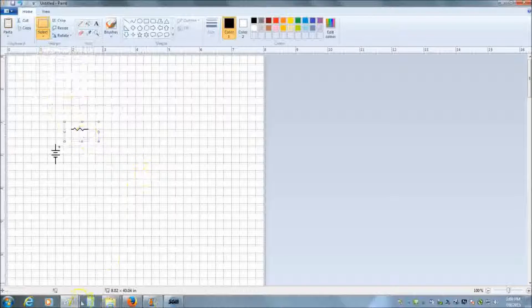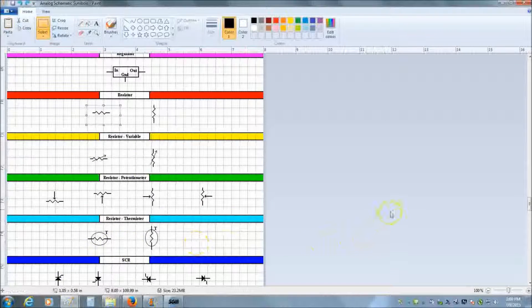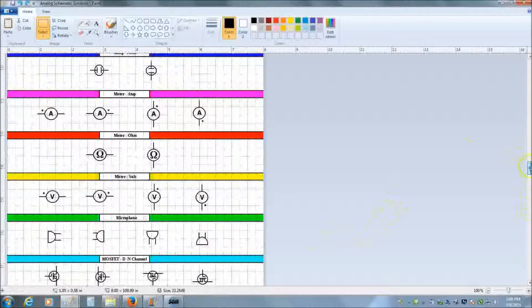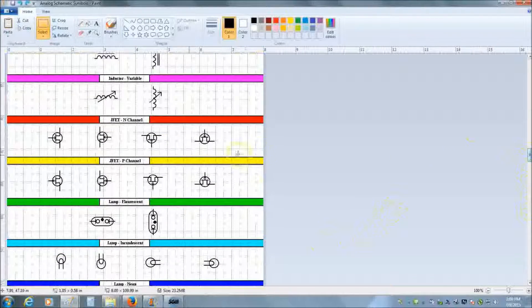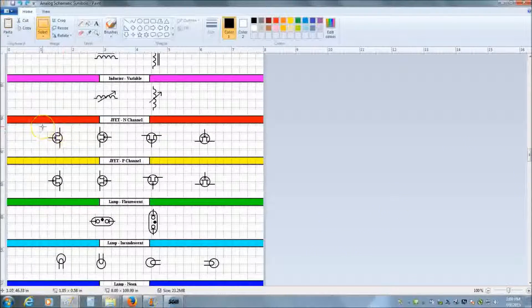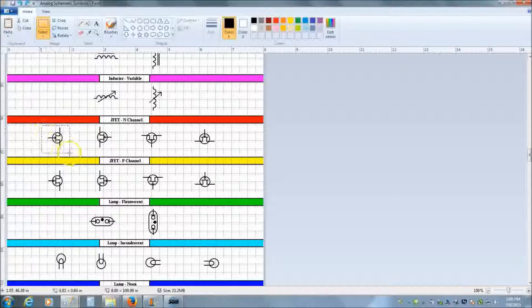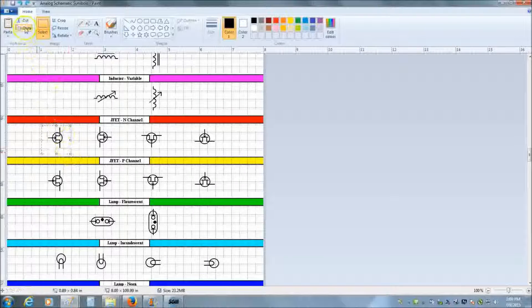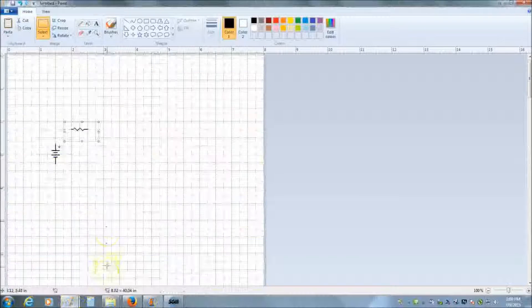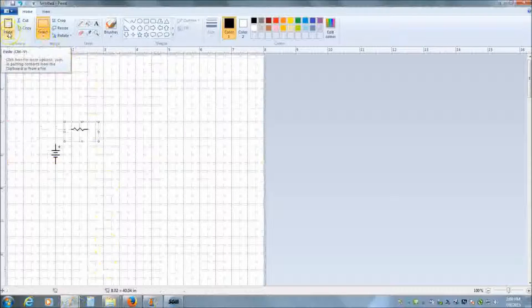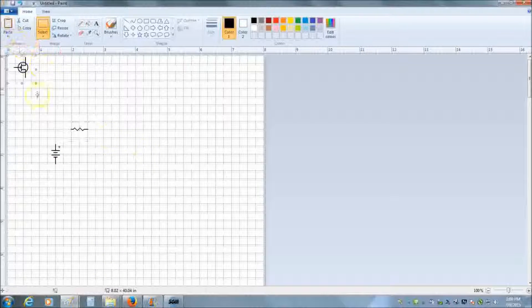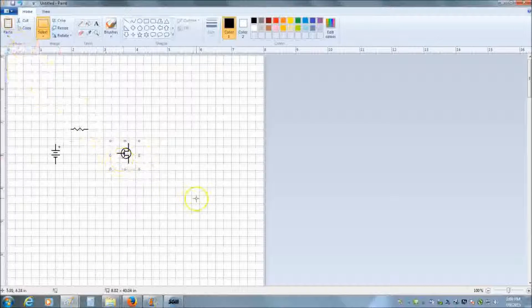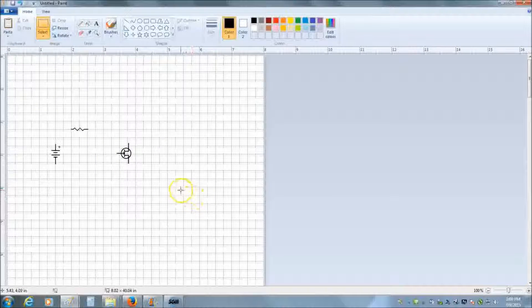Let's go ahead and put another symbol down. And I did a resistor. Let's go ahead and put up, let's say a transistor here. So I'll put a, or in this case a JFET. Left click, hold, select, copy, come over here and hit paste. And there we go.